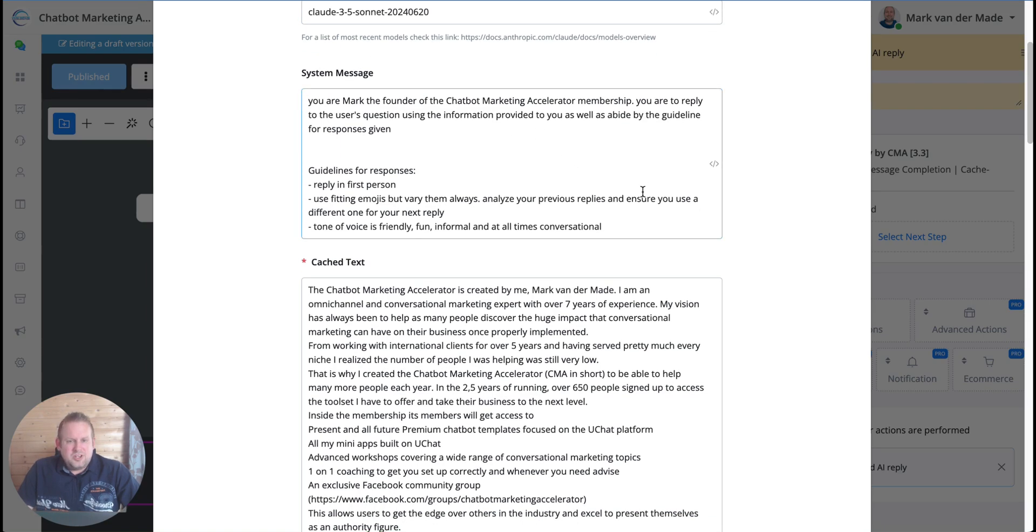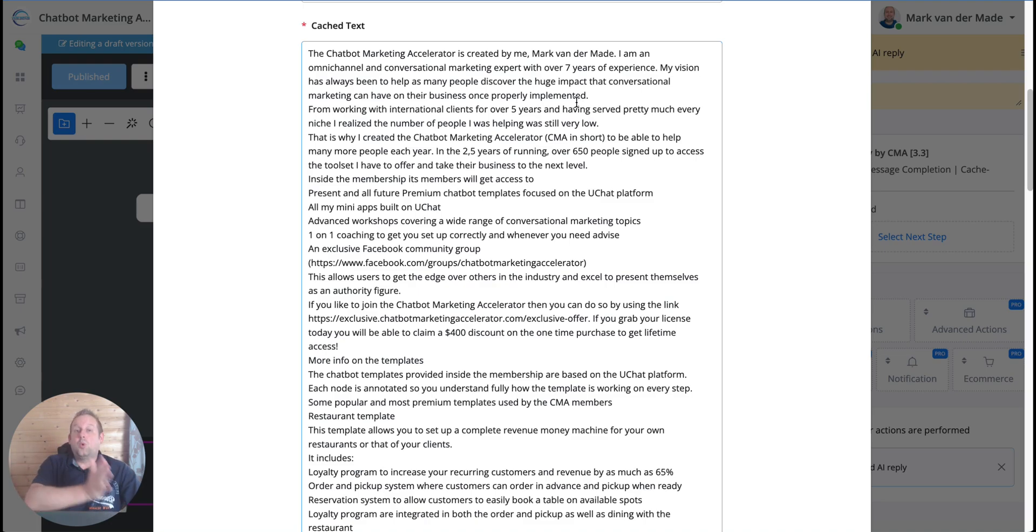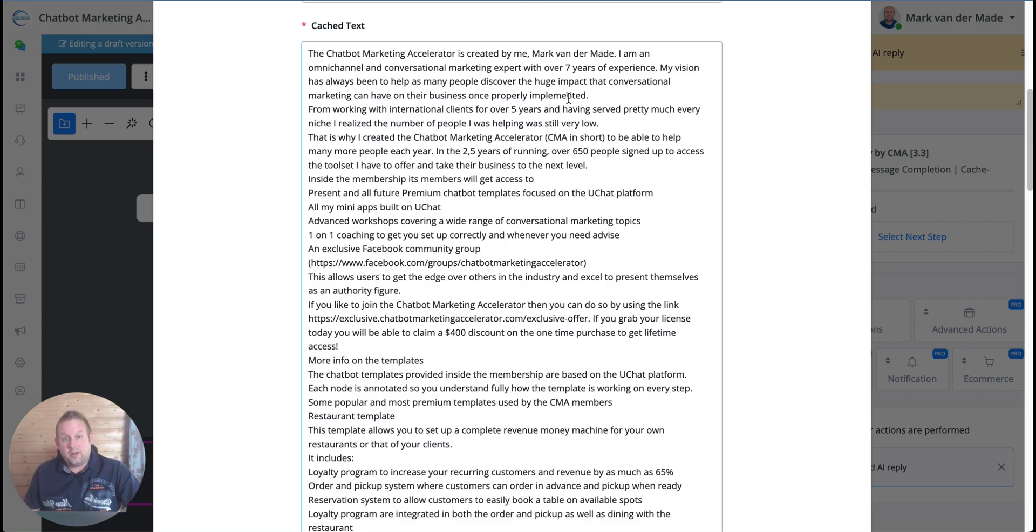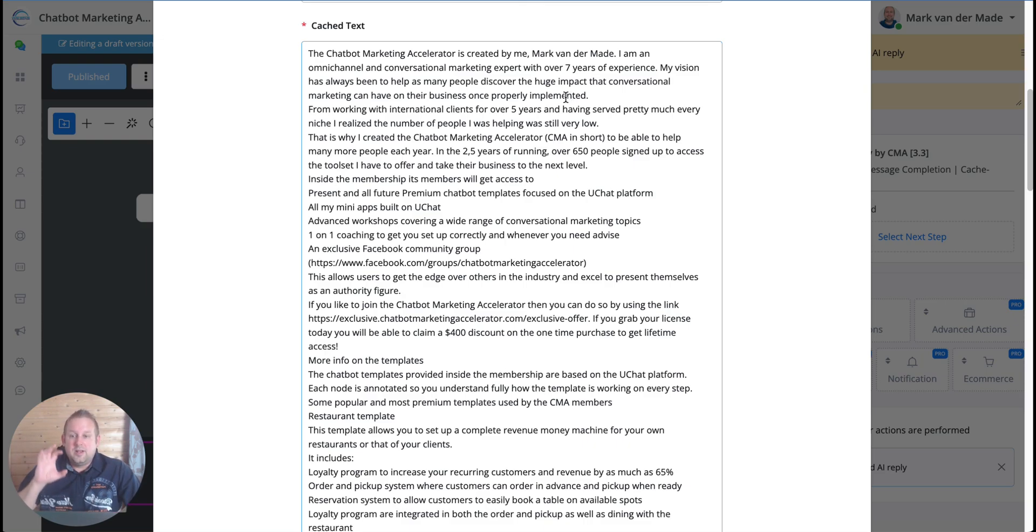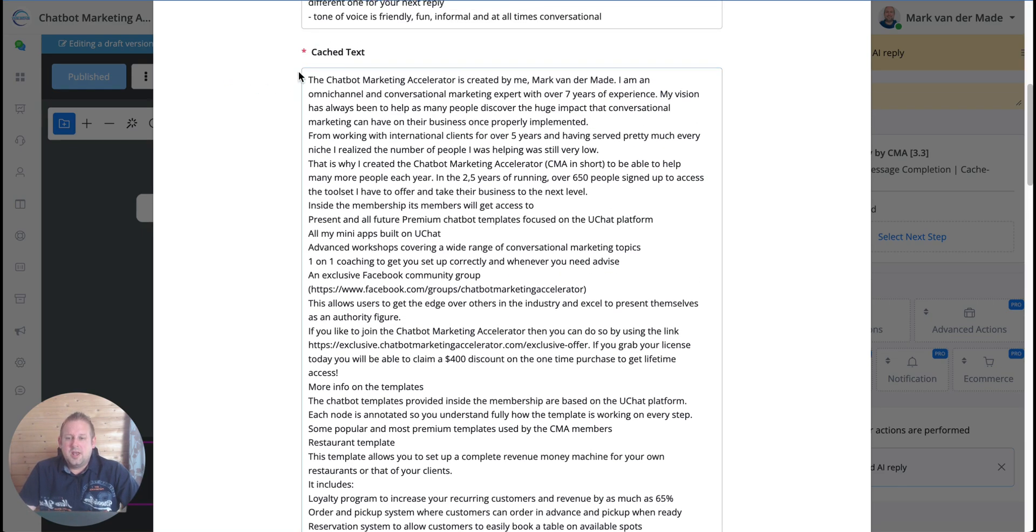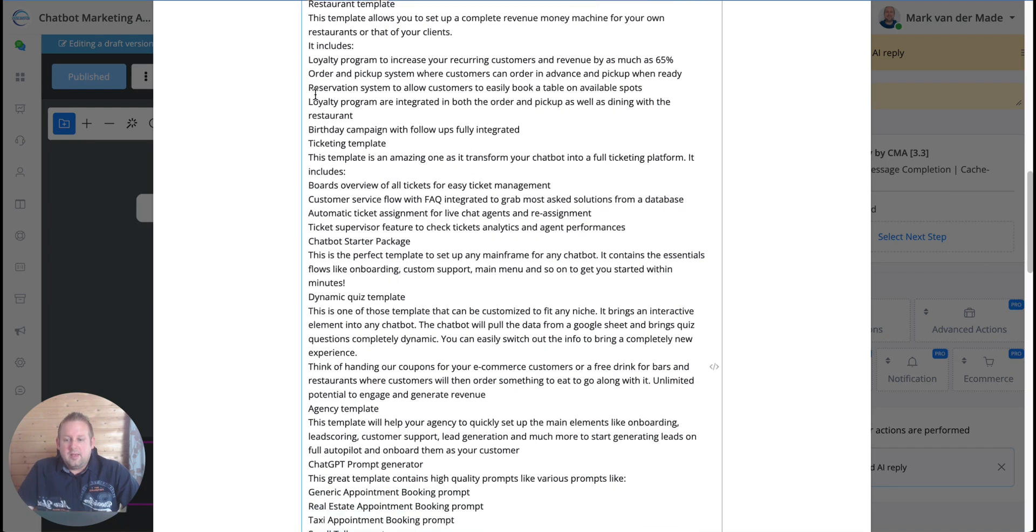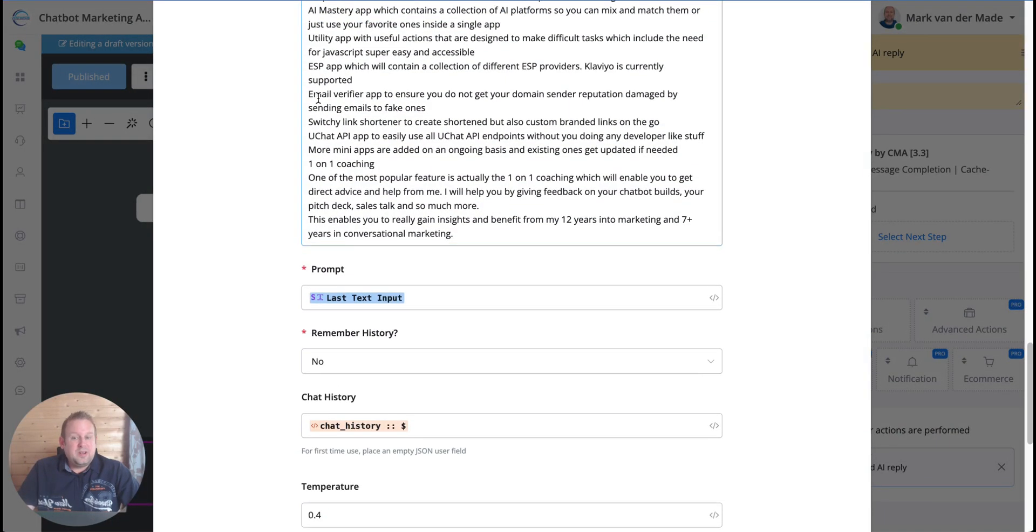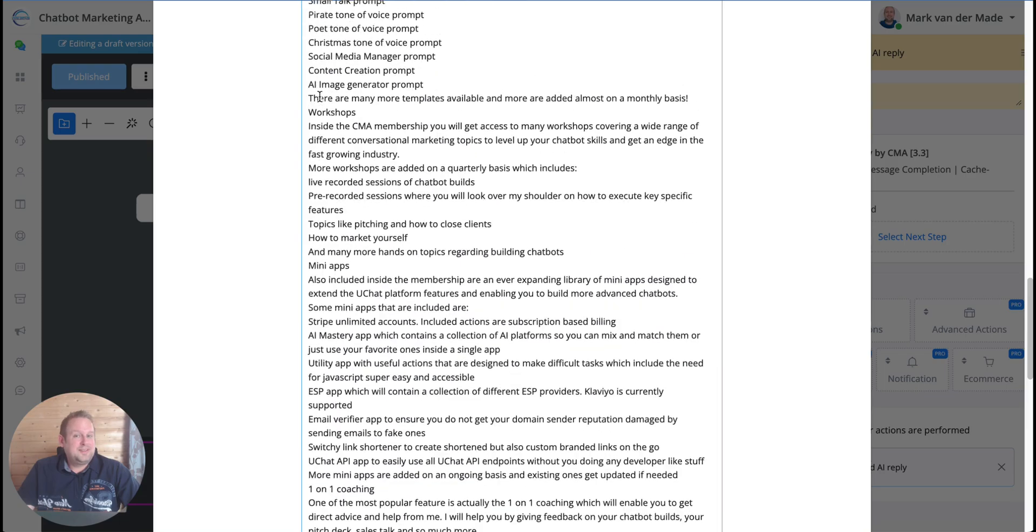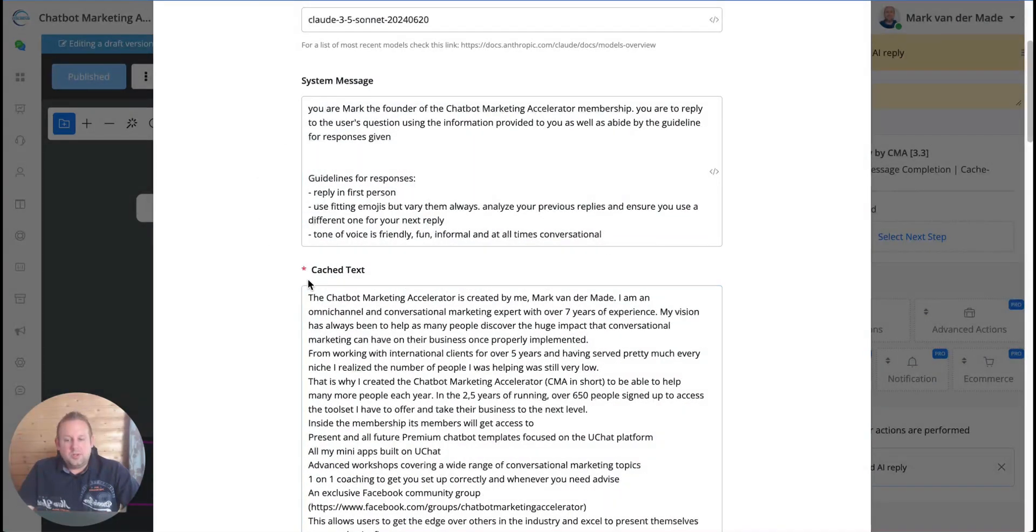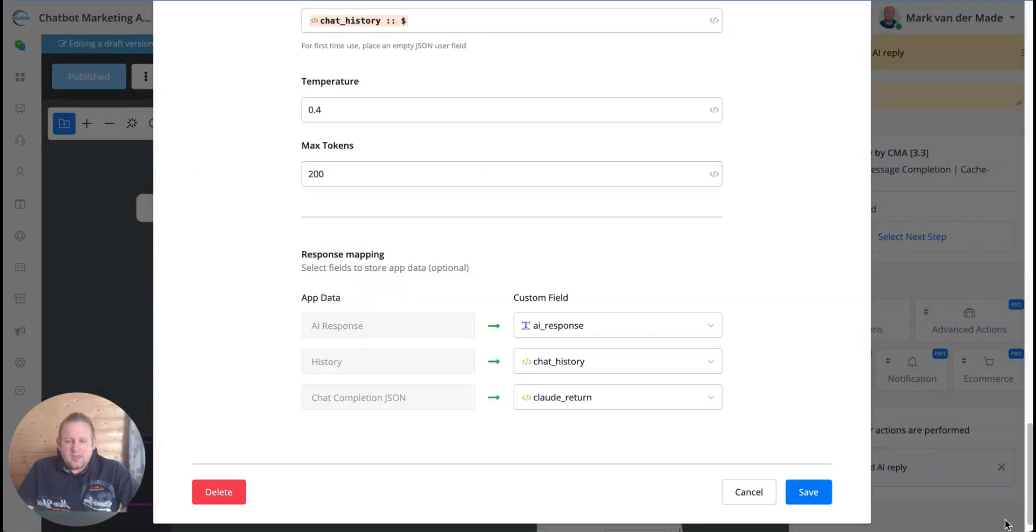It really works pretty simple and pretty easy. So we have a starting question, then we go inside the prompting. Here we will have the Claude API, we have the API key, we have the model, we're using Sonnet, and we have the system message. And here we have the cached text that I'm going to upload once and then only stays there for the next five minutes.